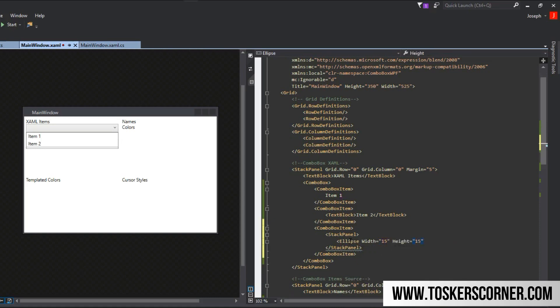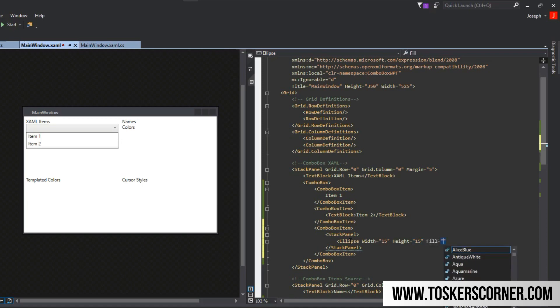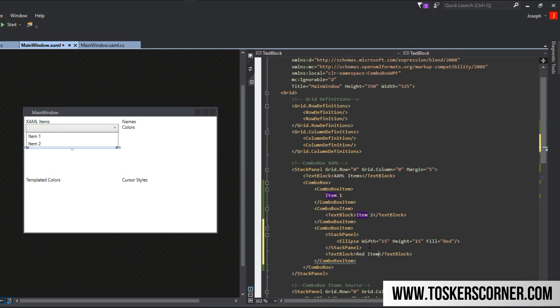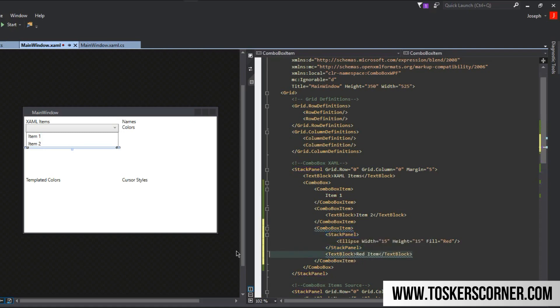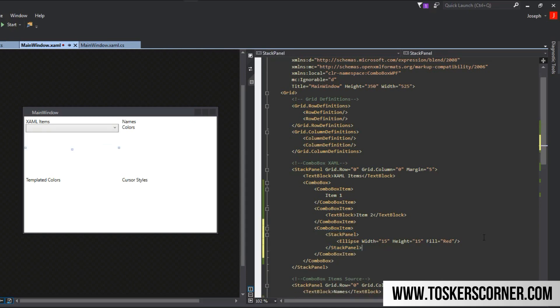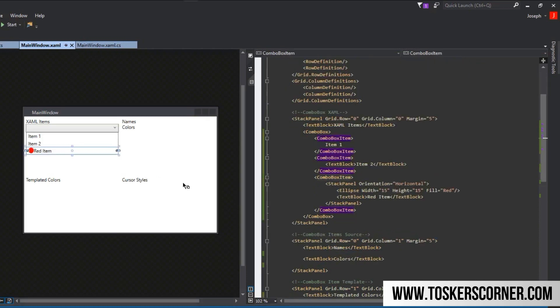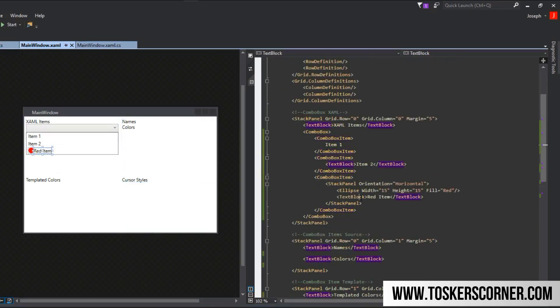If you don't know what an ellipse is, the video right before this actually covered it. We can fill it as red. I can put this in here, but what I can't do is if I wanted a text block as well to say red item, I couldn't set it outside of the stack panel. Stack panel is the primary content of the combo box and we can't set more than one control as the content. I can copy this and paste it below. I'm going to change the orientation to horizontal. If I build the application, we see that we have a red ellipse and it says red item.